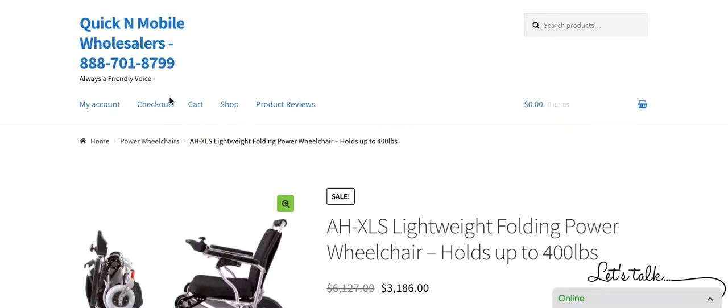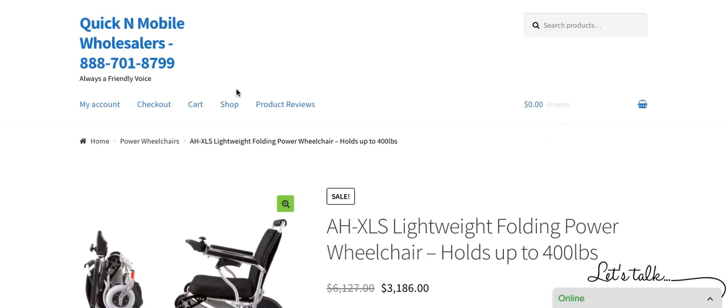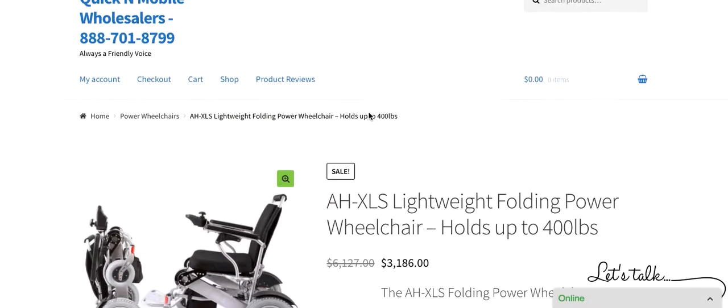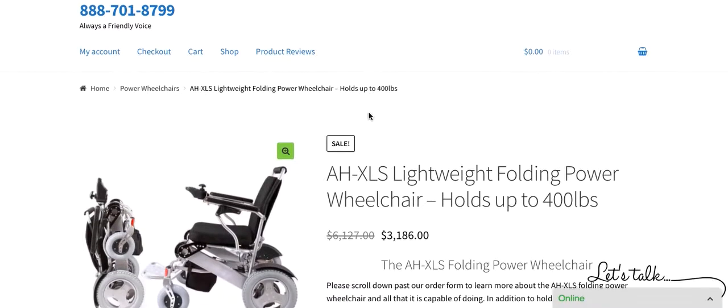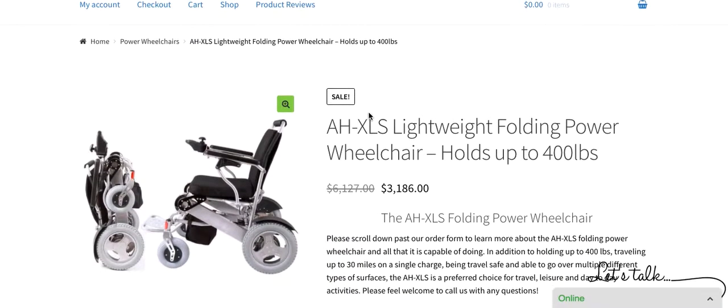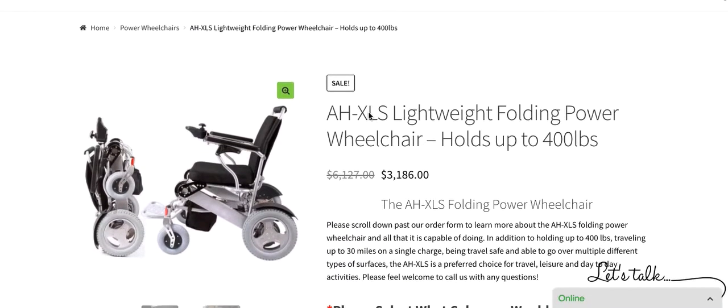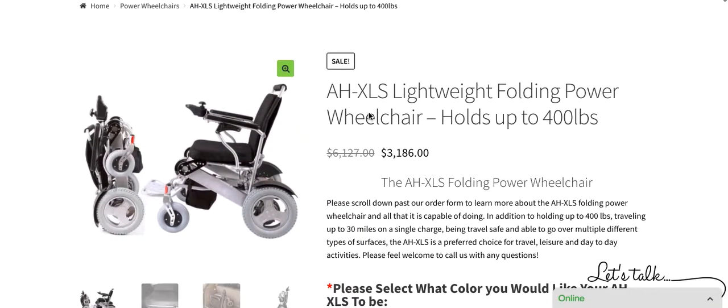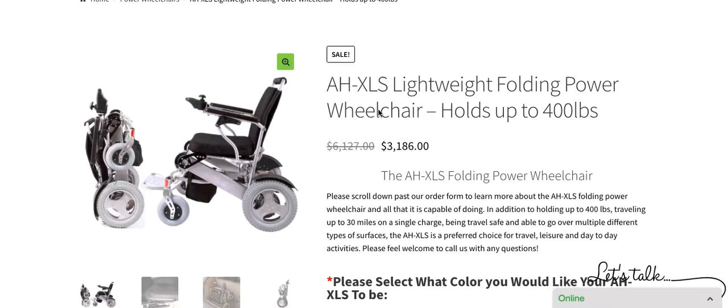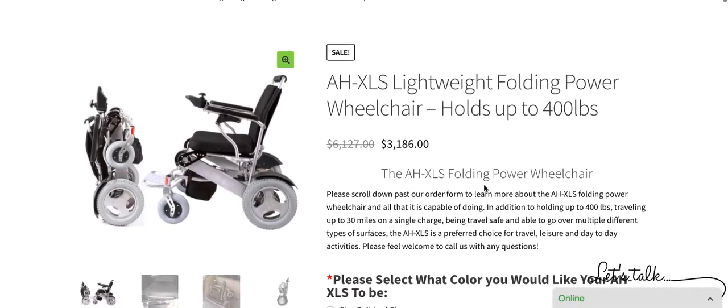You might notice, if you have visited our website quickandmobile.com before, that the feel of our website has changed. If you're on YouTube directly, you can find the website address in the description right underneath the video. Moving forward, we will take a look at the AHXLS.